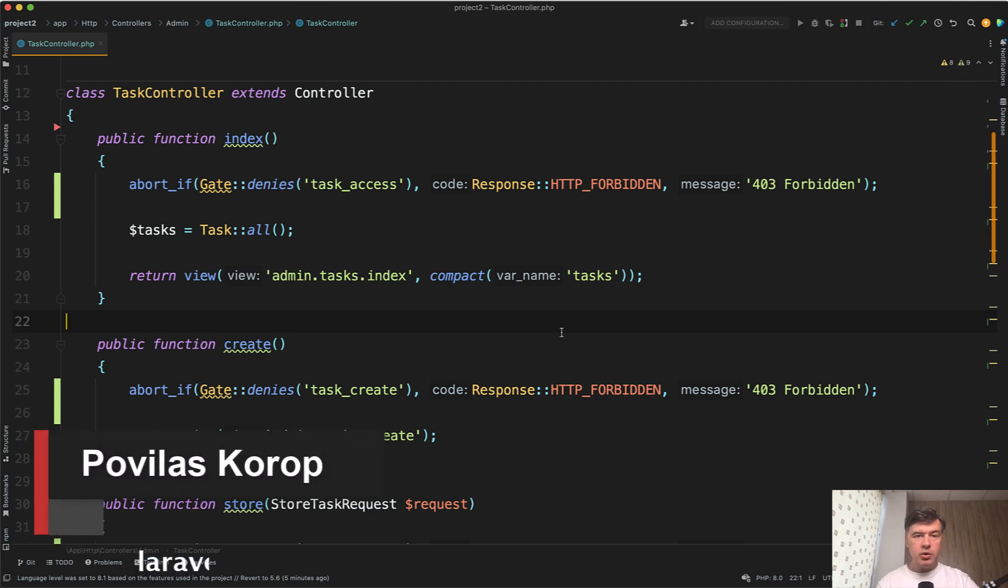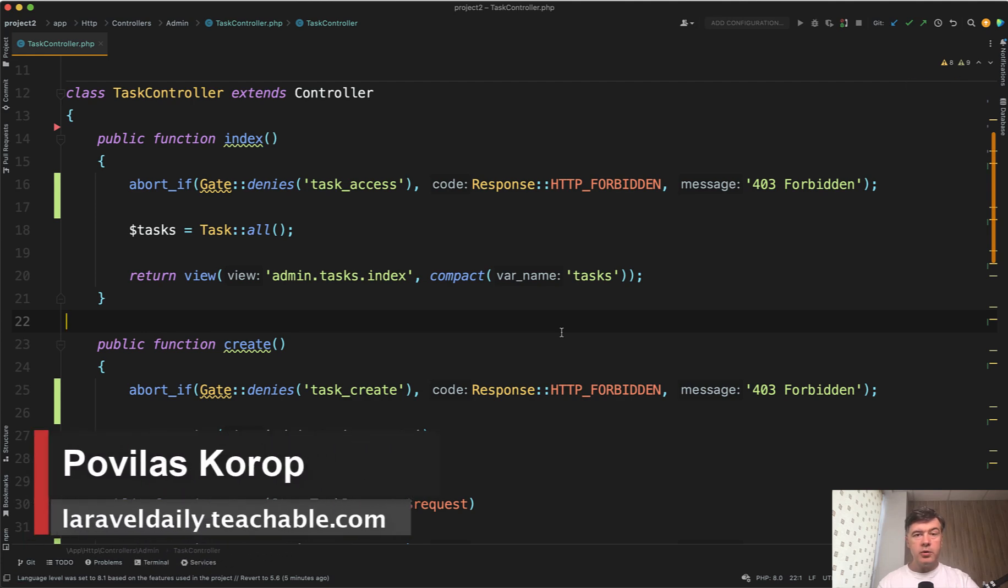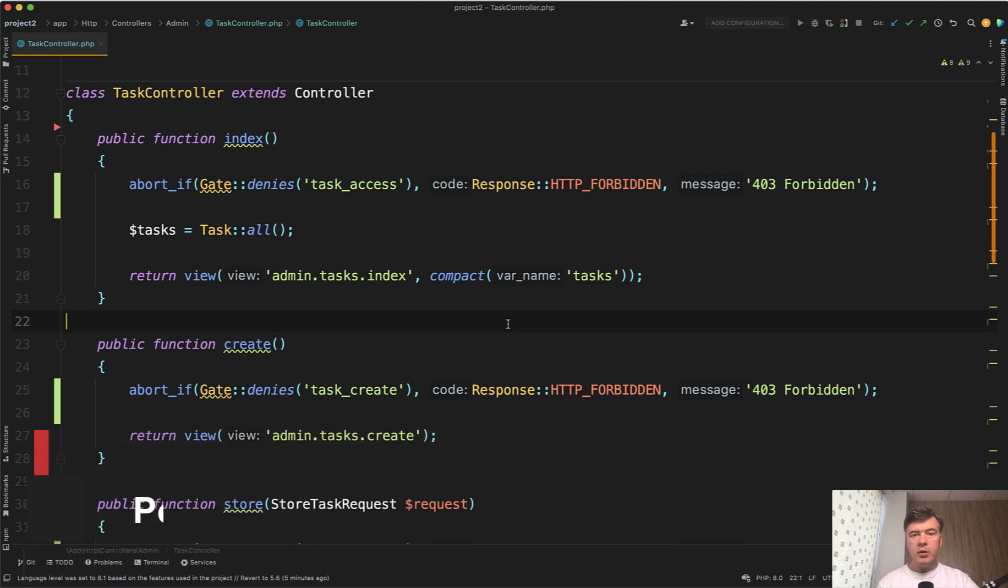Hello, guys. Today I want to show you one authorization trick in Laravel related to resourceful controllers. And I want to show you before and after.